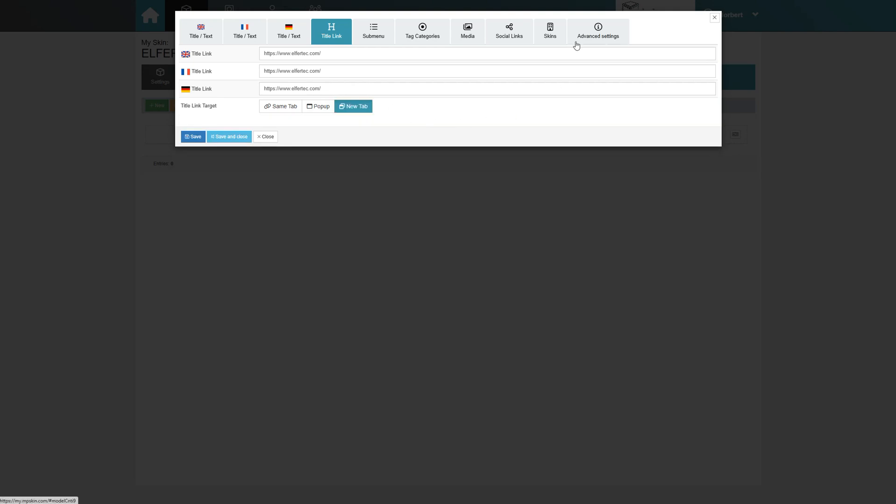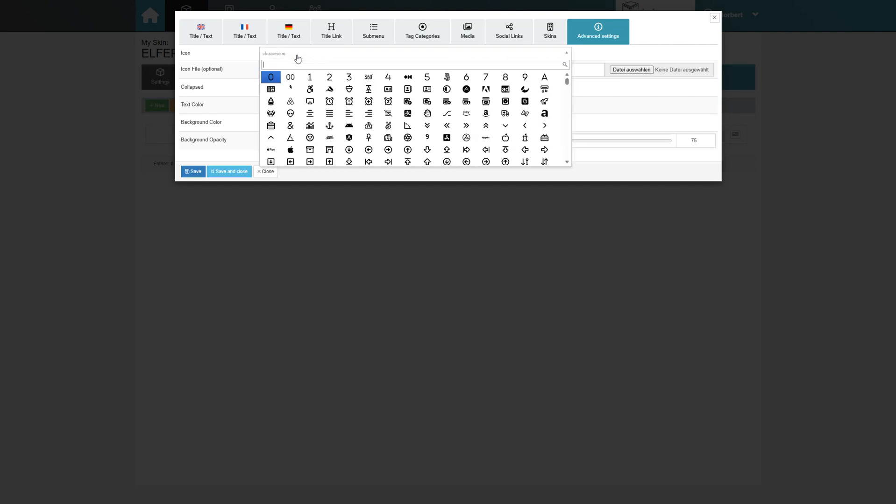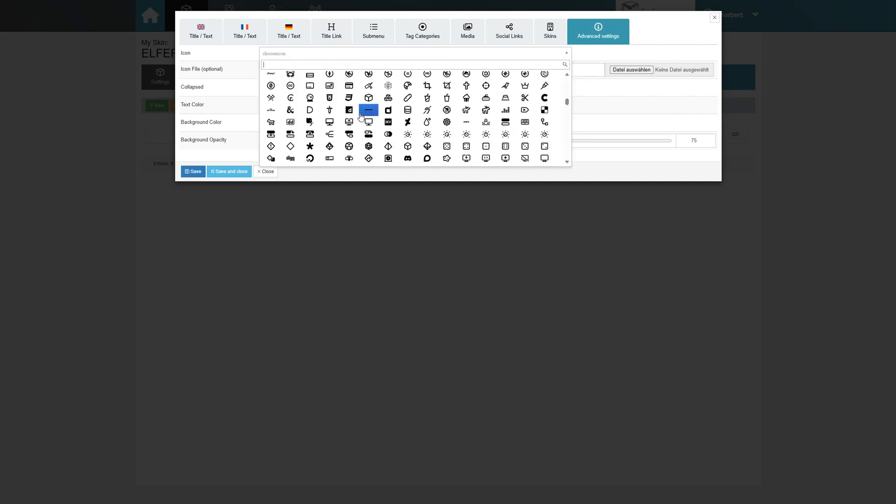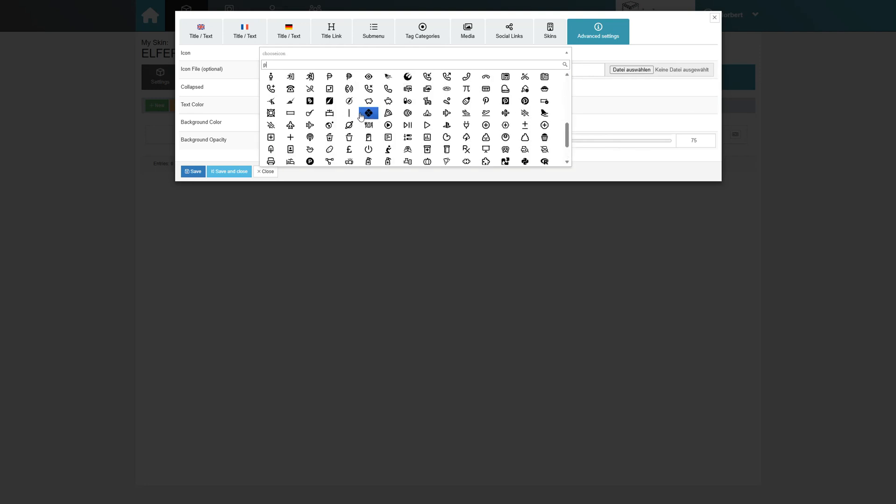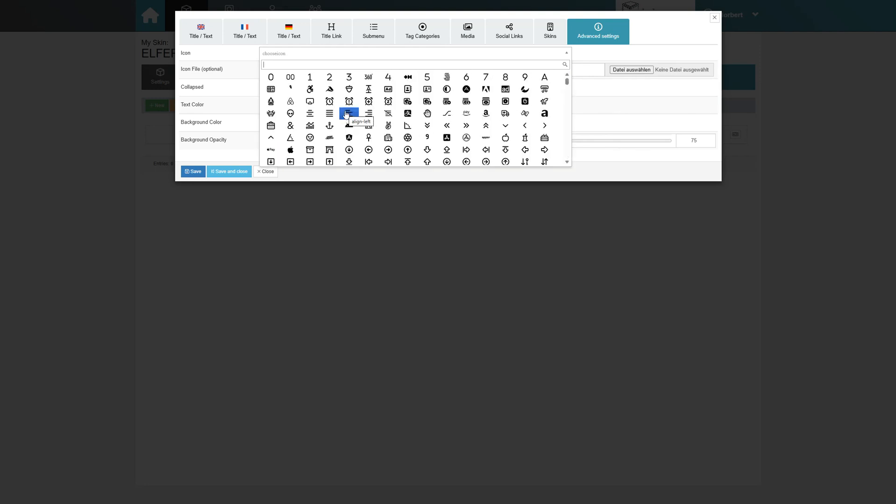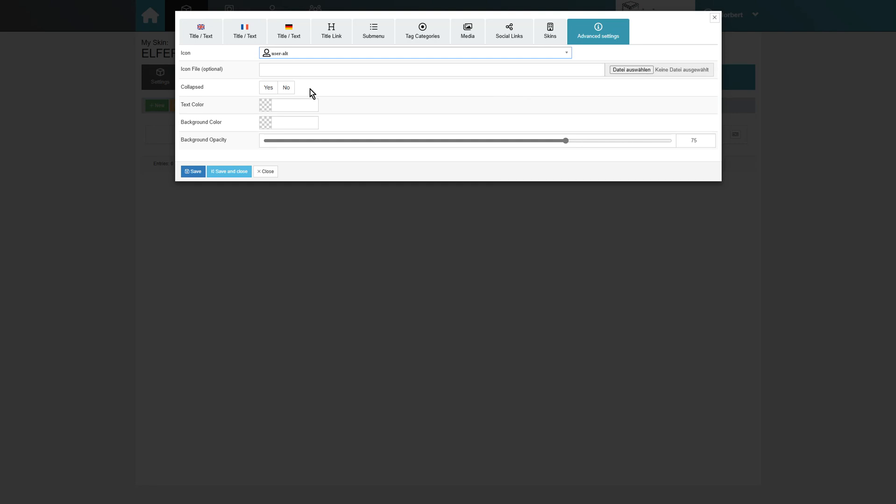To finish off each block, we navigate to the advanced settings tab. There, we can pick an icon for our menu block as well as configure a text and background color and adjust the background transparency. Each menu block can be displayed as collapsed as well.